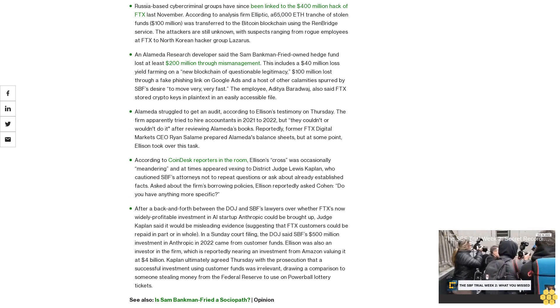Last week the stolen funds began to move to privacy tools. Russia-based cyber criminal groups have since been linked to the $400 million hack of FTX last November, according to analysis firm Elliptic. A 65,000 ETH tranche of stolen funds, $100 million, was transferred to the Bitcoin blockchain using the Ren Bridge service. The attackers are still unknown, with suspects ranging from rogue employees at FTX to North Korean hacker group Lazarus.